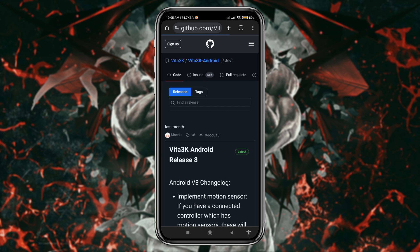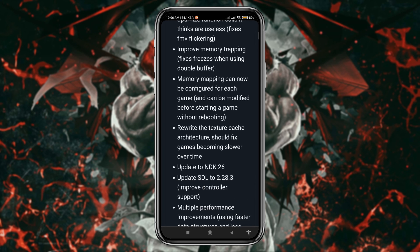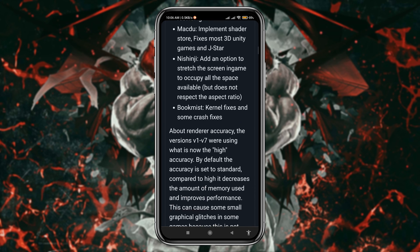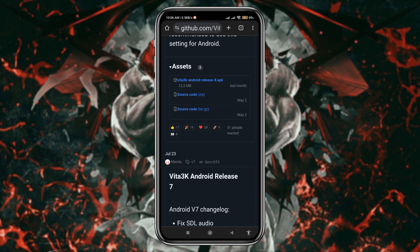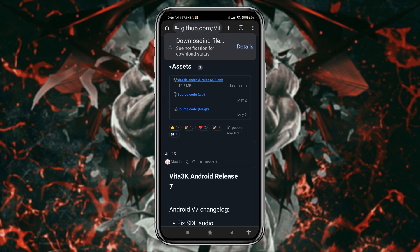Now it will take you to the GitHub page. Currently, Vita 3k Android 8 is the latest version. Download the APK file from the assets section. It's not a big file, just a few minutes are needed to complete the download.